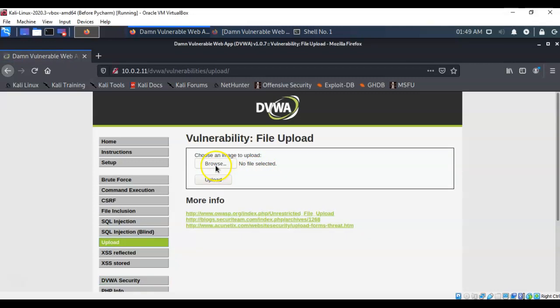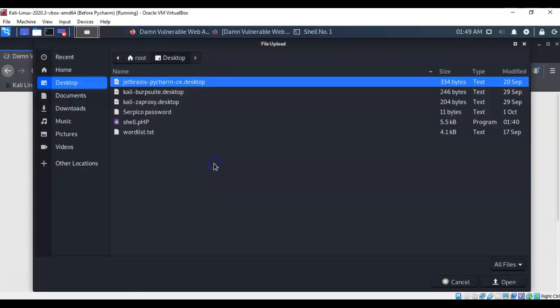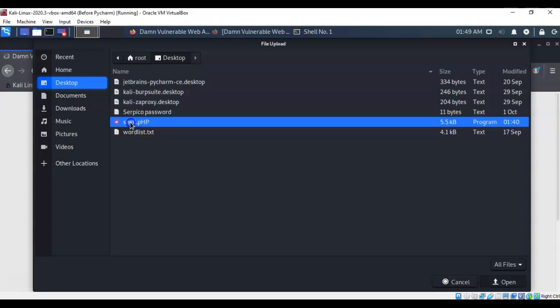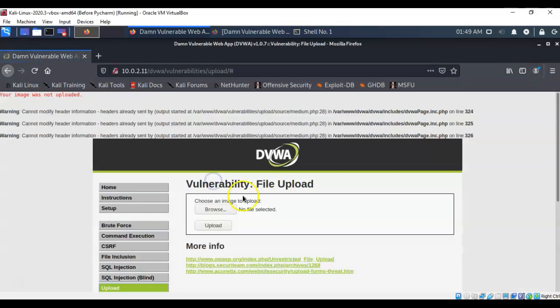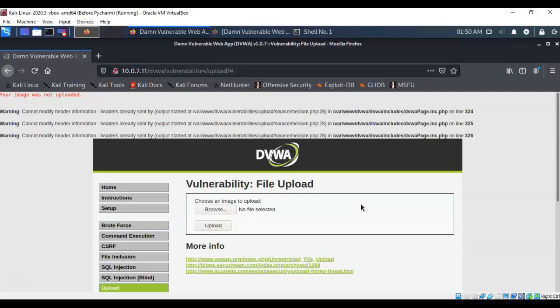And from here we can attempt to go ahead and see if it'll allow us to upload this PHP script. If I hit upload it tells us that your image was not uploaded. So I can't do it with high security and I can't do it with medium security. But there are of course different workarounds such as renaming the extension to something other than PHP.